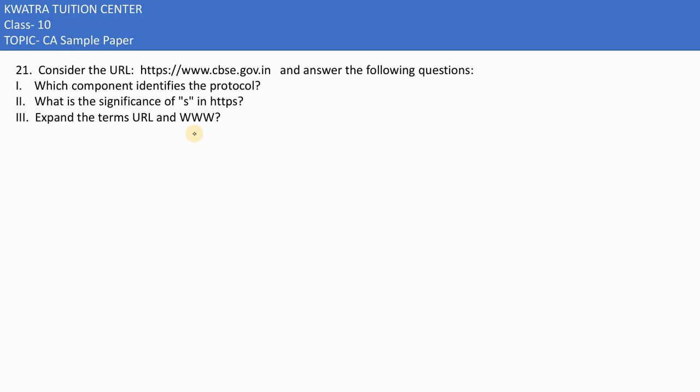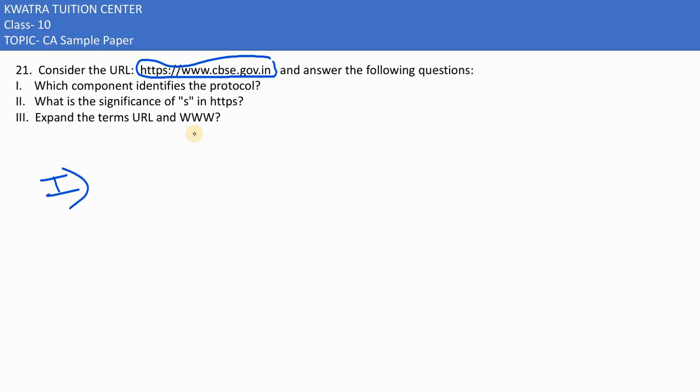Moving to the 21st question, consider the URL https://www.cbse.gov.in and answer the following questions. First part: Which component identifies the protocol?